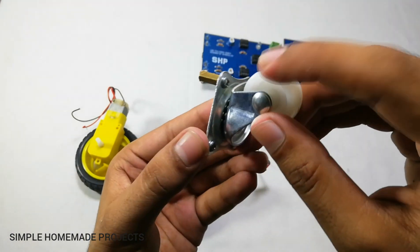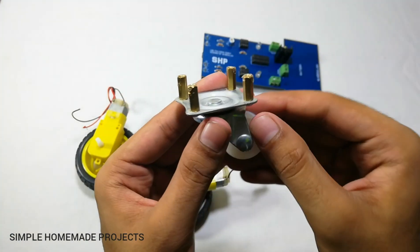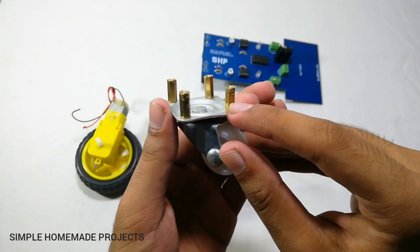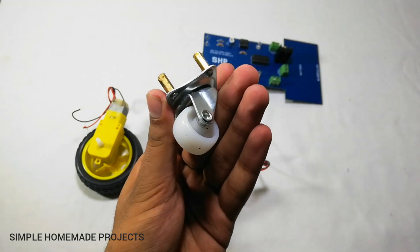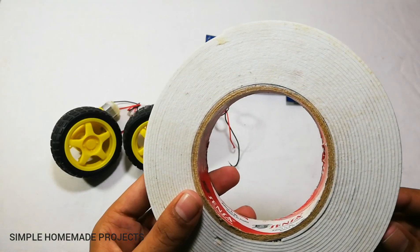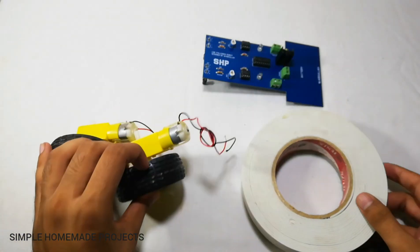And for the front wheel I am going to use this 360 degree wheel with four half inch spacers. With the help of some double-sided tape I am going to fix these motors.